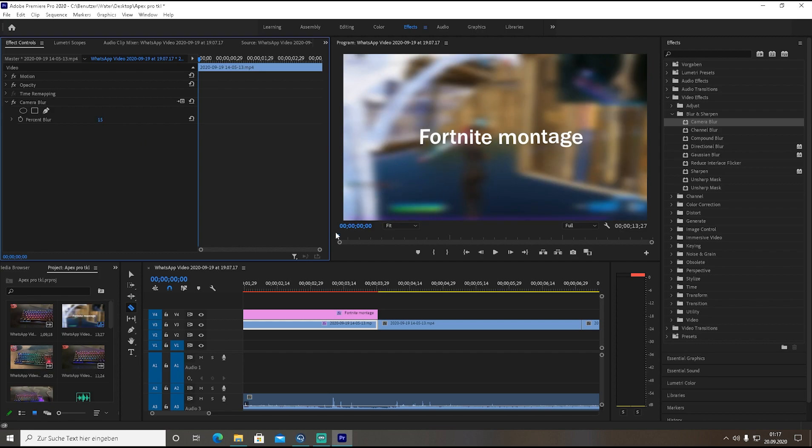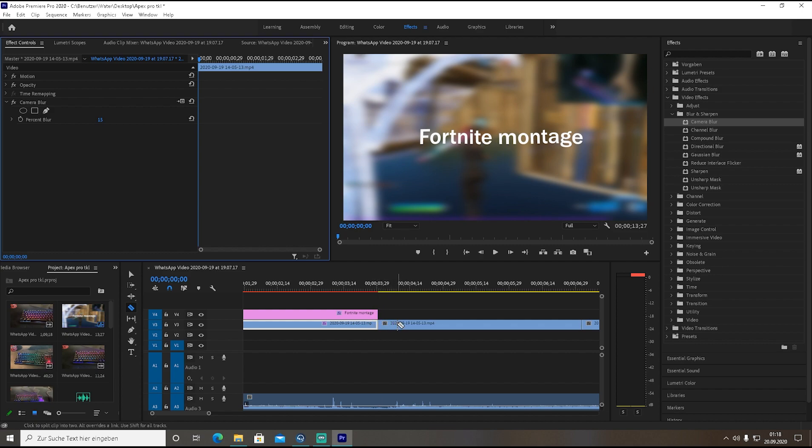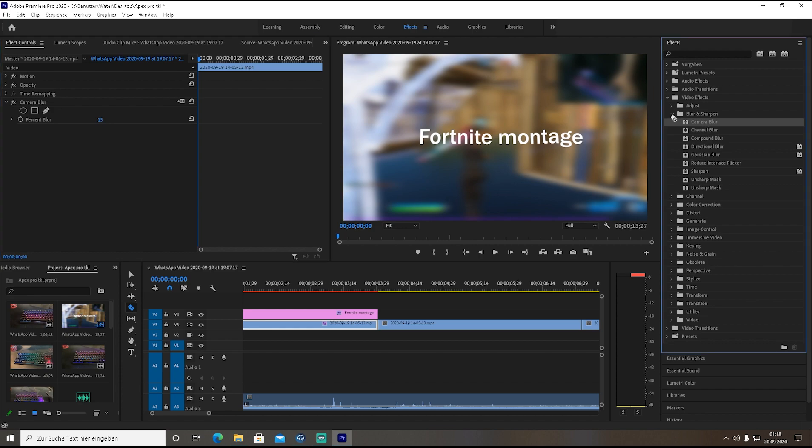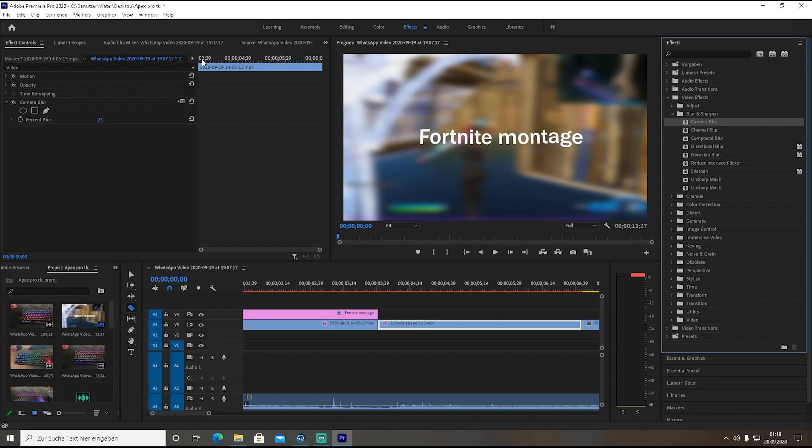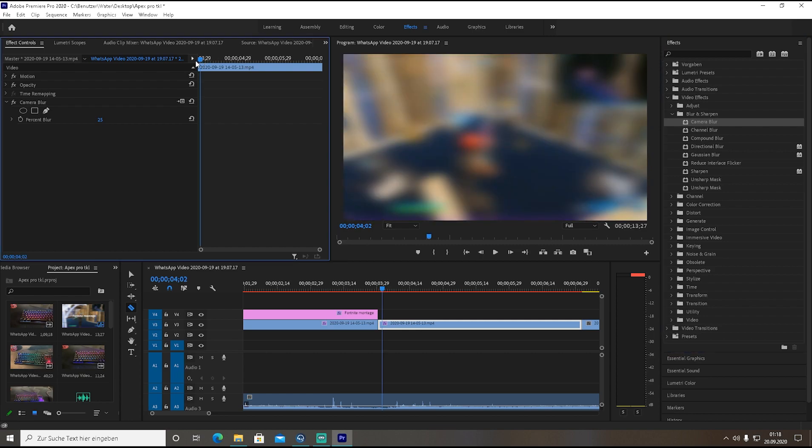This is really important - here you don't need to set a timestamp because the whole clip until the text finishes should be blurred. Then you're gonna go on this one.